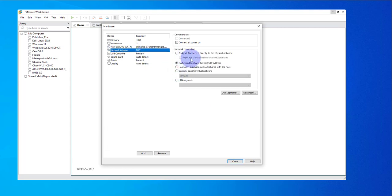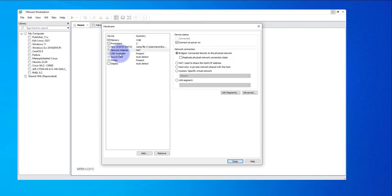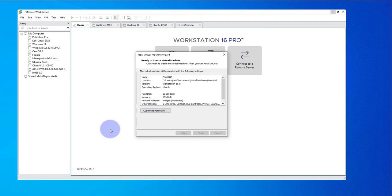For the network, based on your network design, you can use NAT to share the host's IP address, or you can go with Bridged, which connects to your physical network. I'm going to go with Bridged. The rest we'll just leave at the default. Click Close, then Finish.